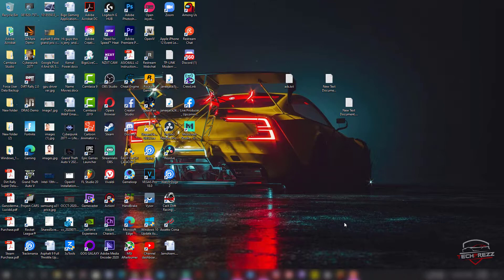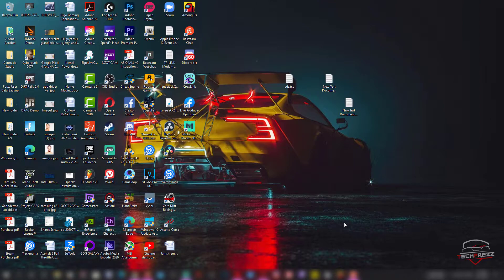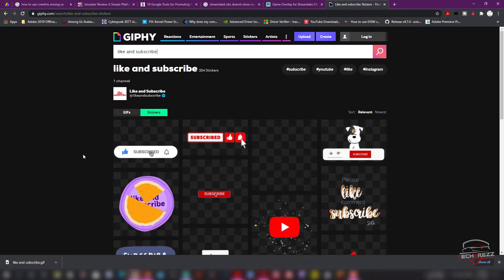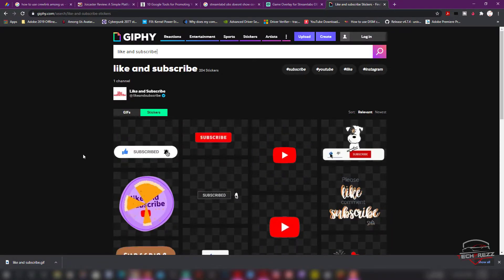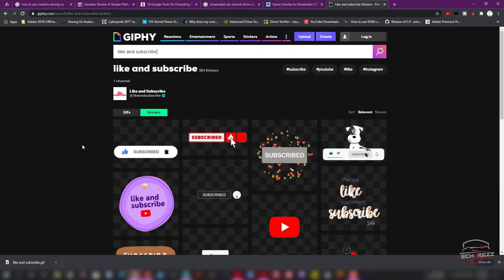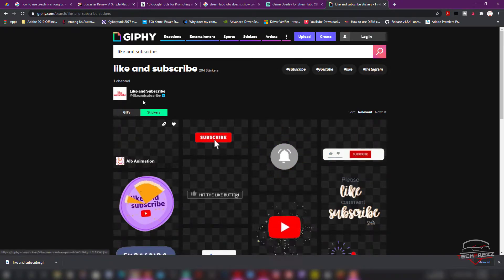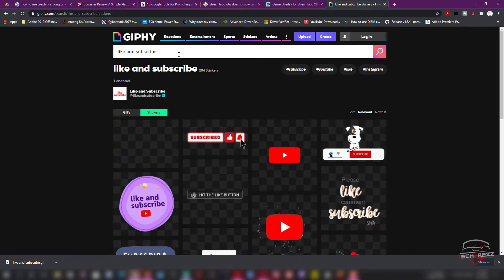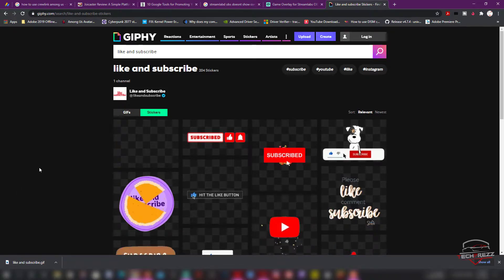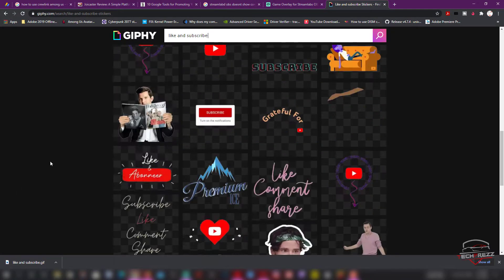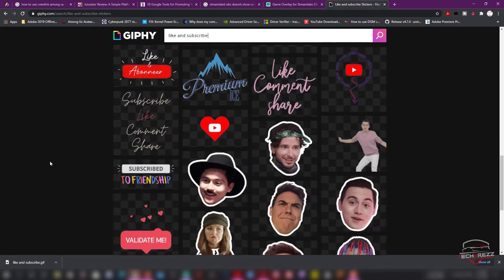First thing first, you need to download a GIF image that actually animates. You can download this GIF image from Giphy — I have put the link in the description. You must know about this site — you can actually download lots of different animations from here. You can just search 'like and subscribe' and you'll get all these animations here, and you can download whatever version you want.